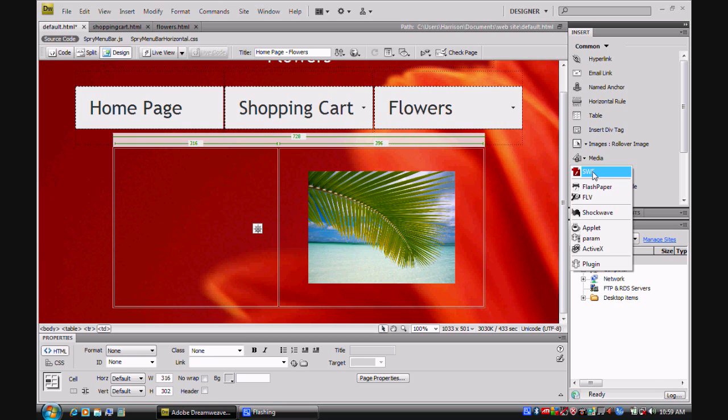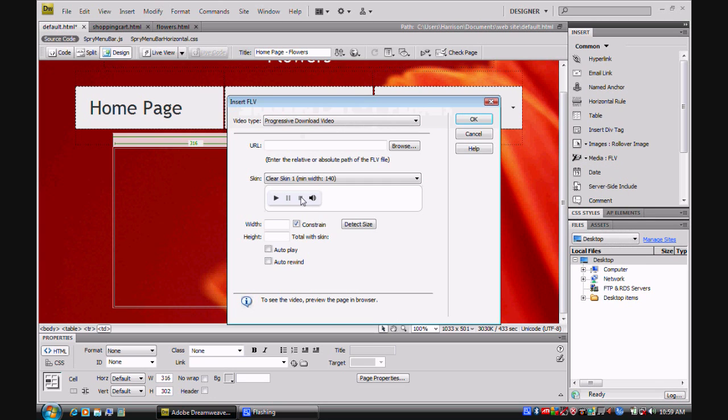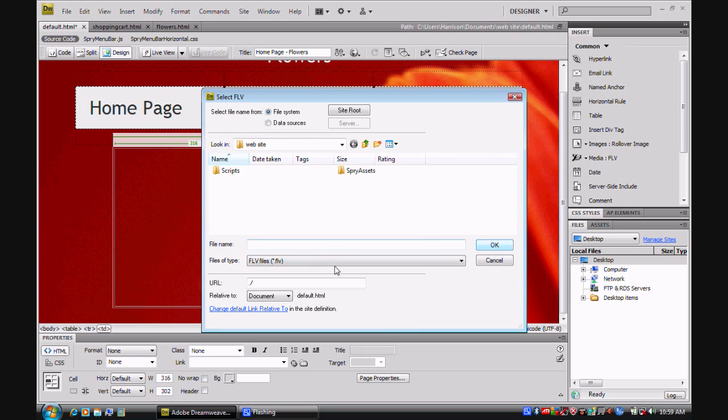So once you have your FLV file, which is basically flash video, you can insert it by clicking on the FLV. You can insert the URL or the file name.